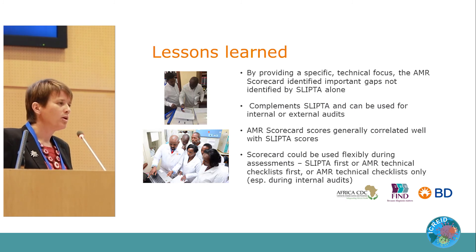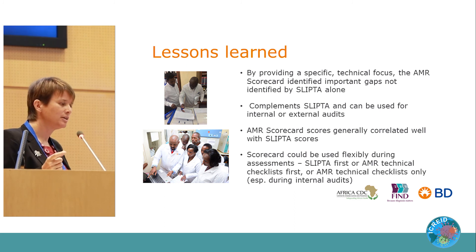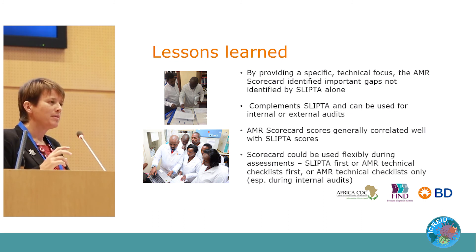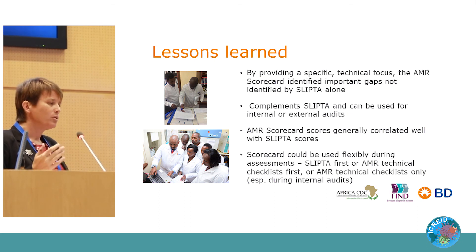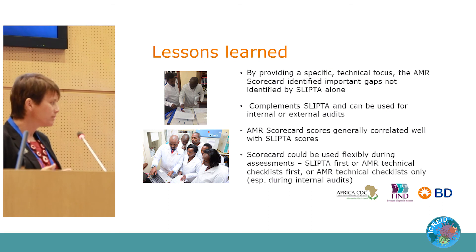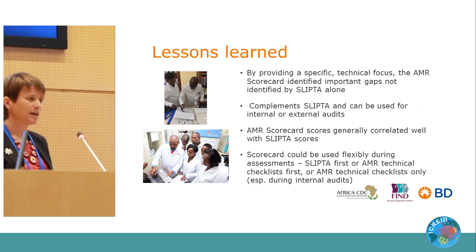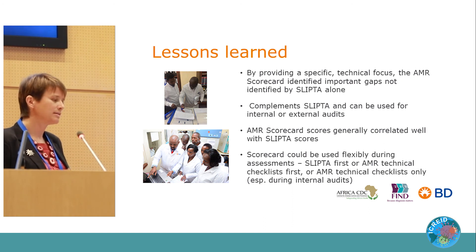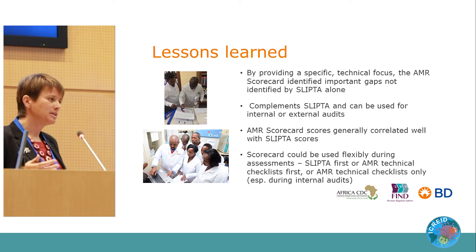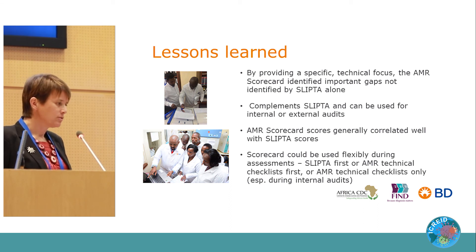In terms of lessons learned from this initial pilot: the scorecard really had added value to SLIPTA on its own by having a very specific technical focus on AMR. The teams found it complemented SLIPTA very well and it was quite flexible in terms of how you could use it. Most facilities did both together, but teams did it different ways — some did the SLIPTA component first then the AMR, some the other way around. Particularly for internal audits, we felt the AMR component could be done on its own, and then at certain less frequent occasions you could do a combination.